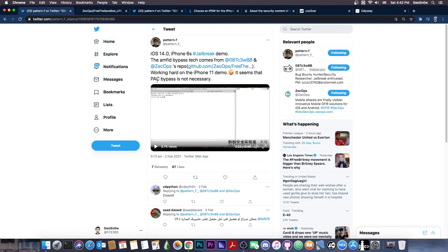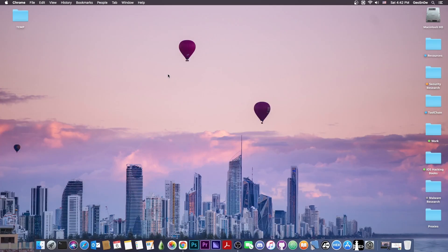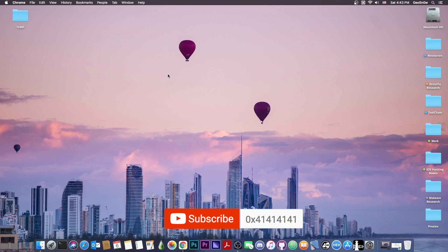And they also mentioned that a PAC bypass was not necessary. So that actually is good, because PAC tends to be a pain in the rear for the A12, A13 and A14 devices. So yeah, definitely very good news. A jailbreak was achieved, a vulnerability that works even on 14.4, that's still a zero day. So it's actually quite great. And it will get released once it gets patched.